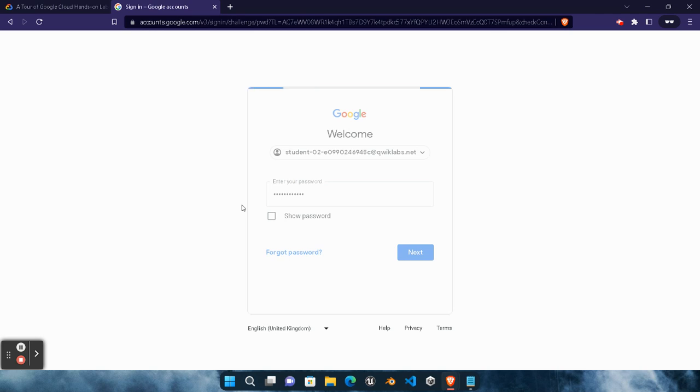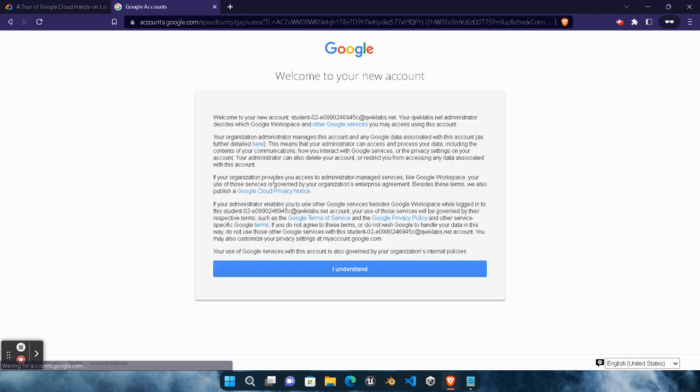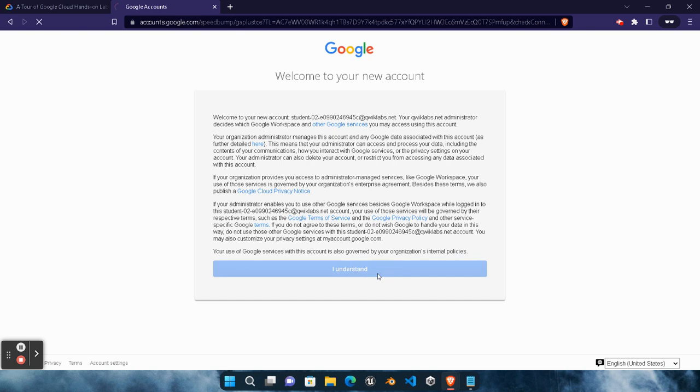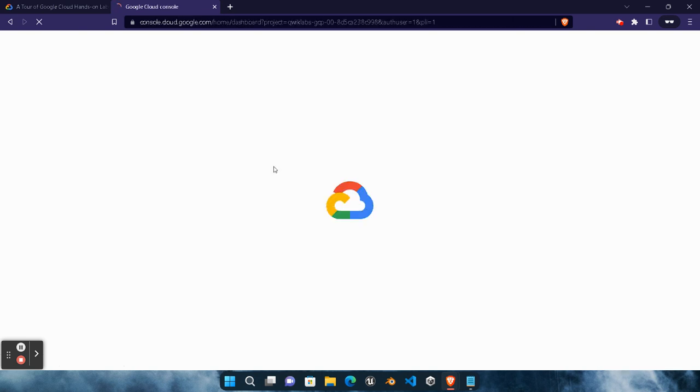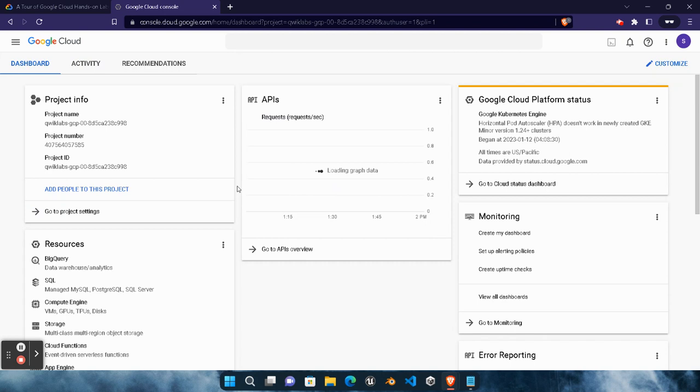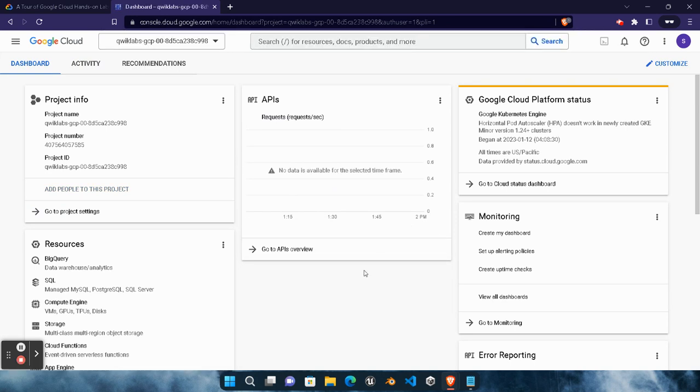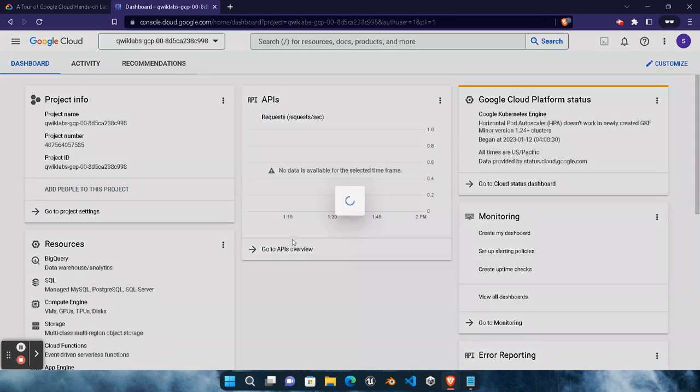In this lab we need to simply enable an API and our lab will be finished. It will take only five minutes hardly. Just complete it. Click on 'I understand' button. It will load our Google Cloud console. You must be familiar with this step if you perform any lab. A pop-up will arise of terms and conditions. We need to accept that.